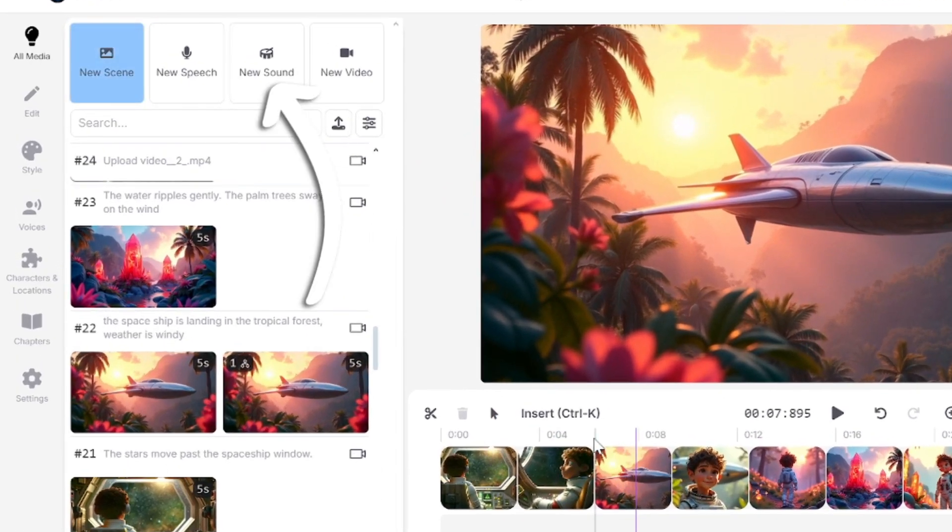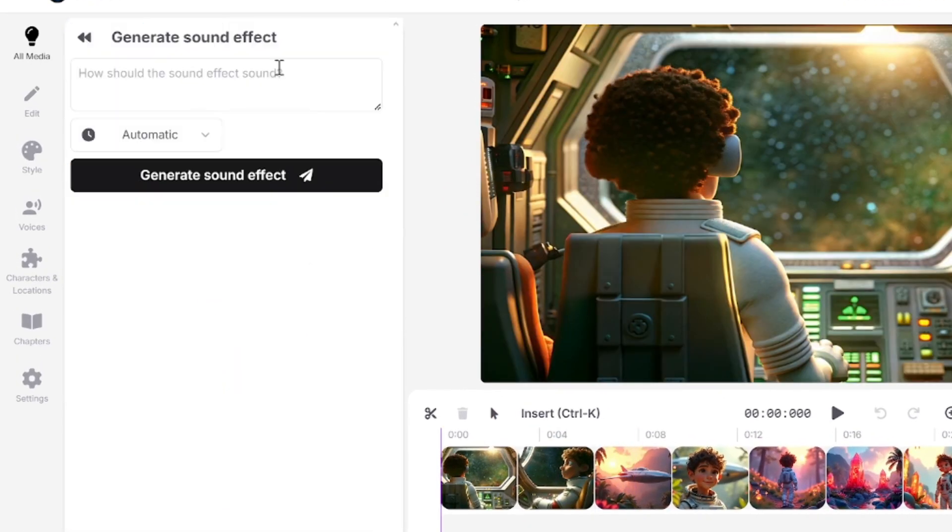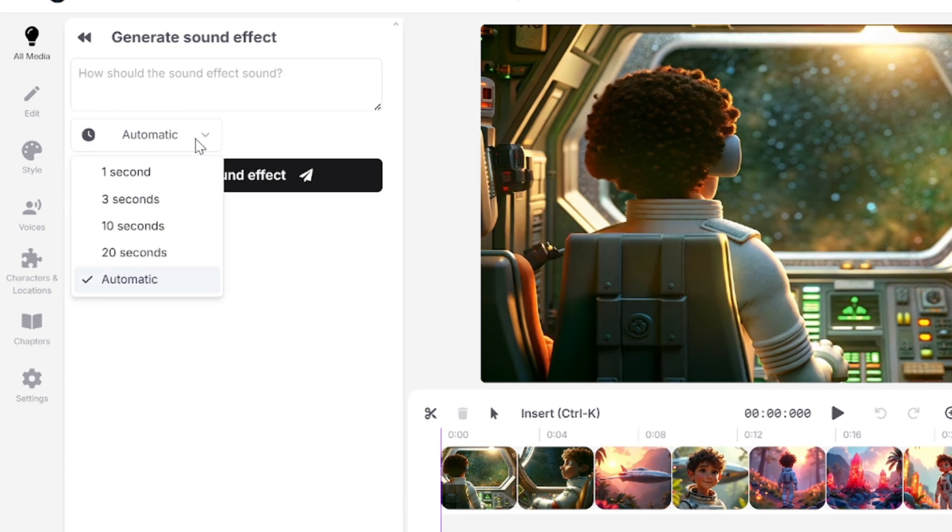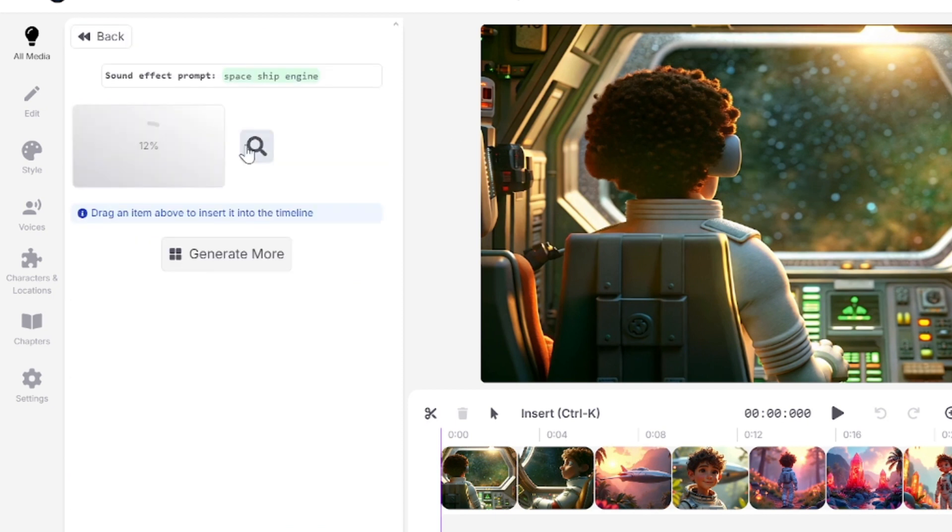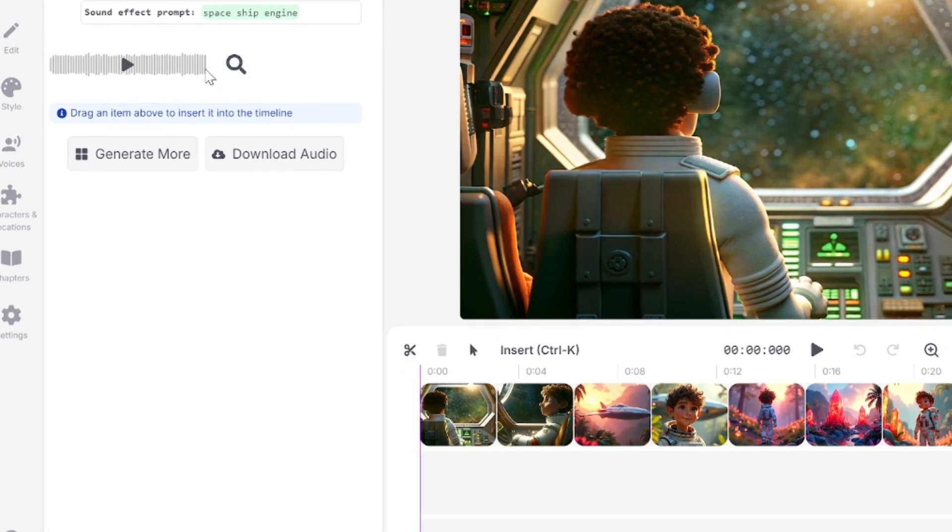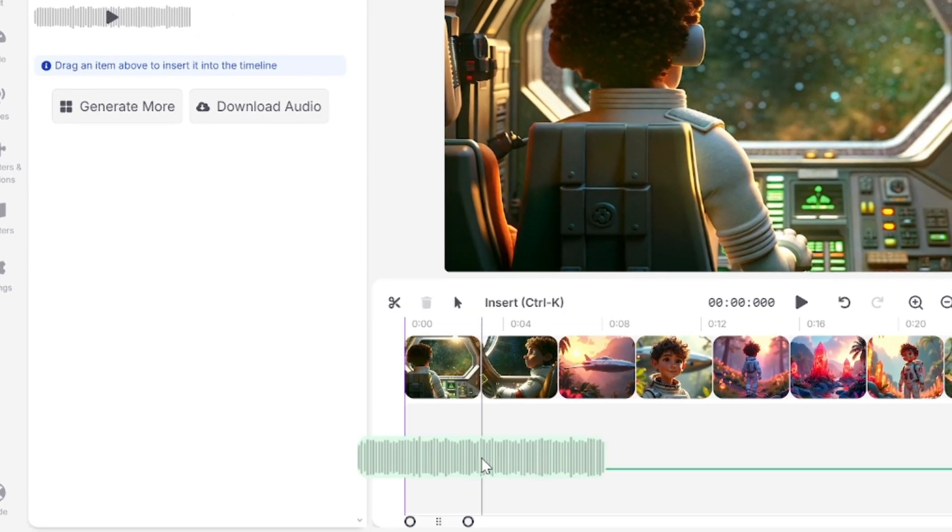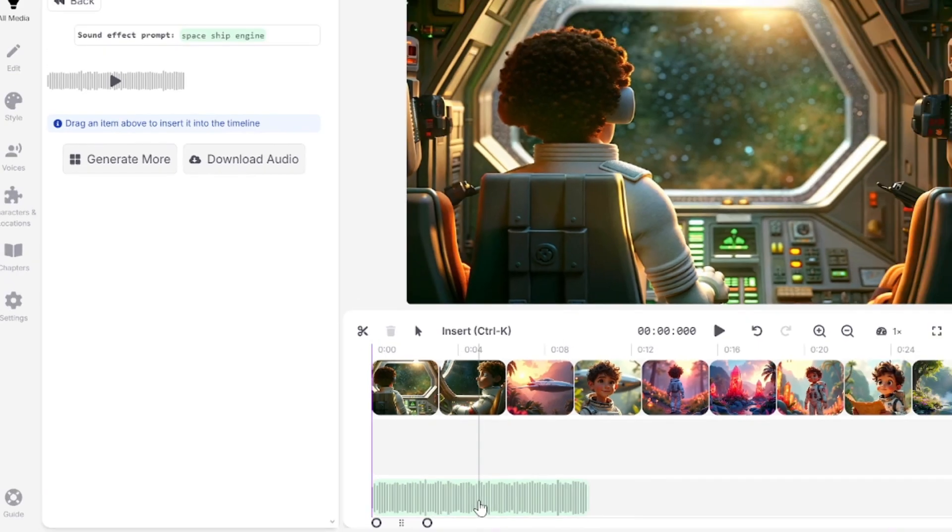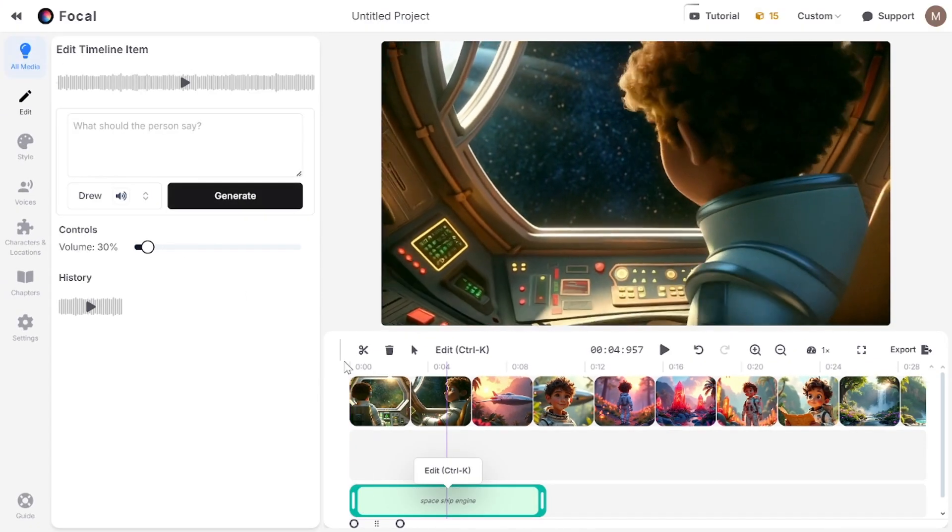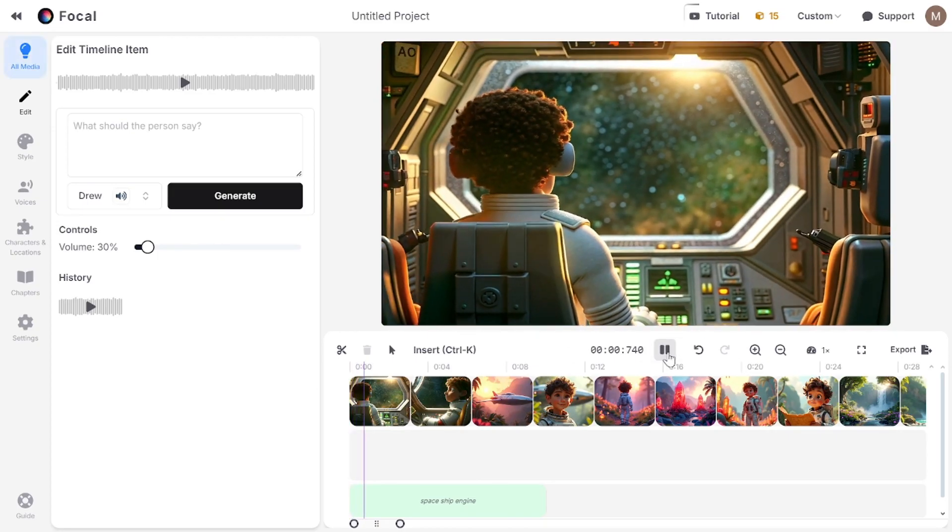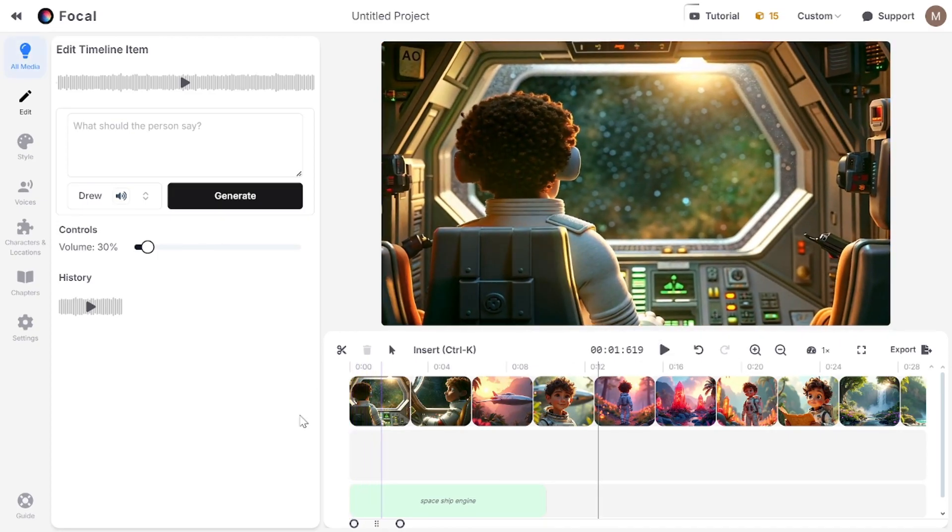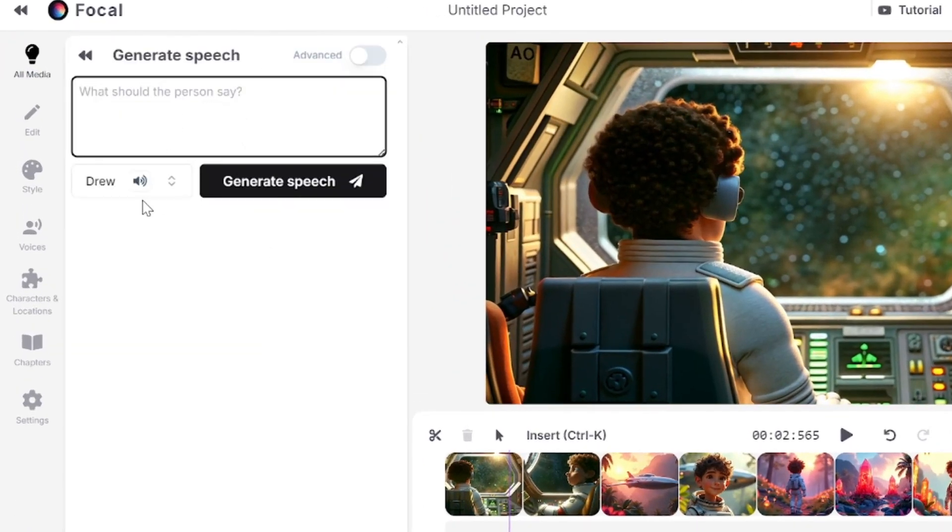You can generate sound effects with a short prompt. This option is from 11 labs as well as speech generation. Effect duration can be up to 20 seconds. For example, I want to get spaceship engine sound. Okay, not bad. I'll drag and drop it to the timeline. But for some reason, I don't hear this sound after adding it to the timeline. That's why I won't use this built-in focal video editor for bringing all the elements together. And here is speech generation option.